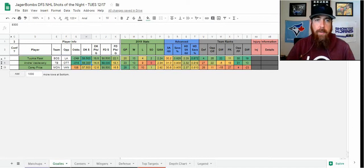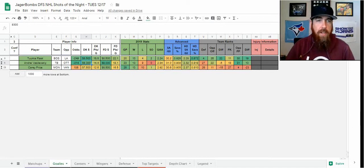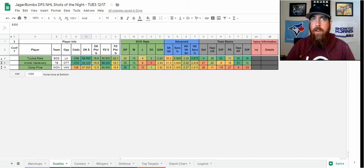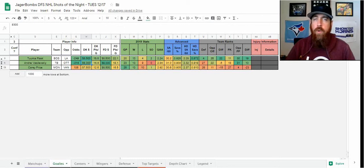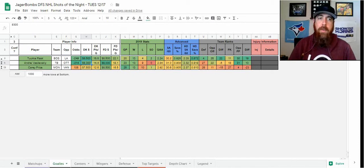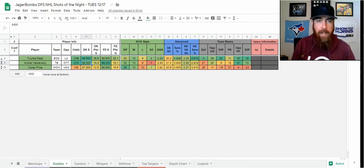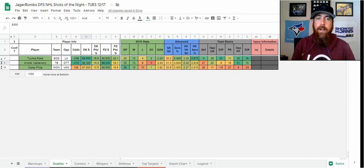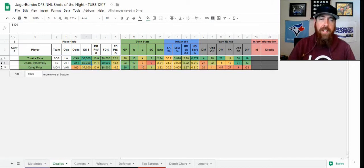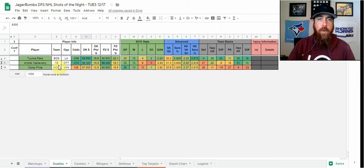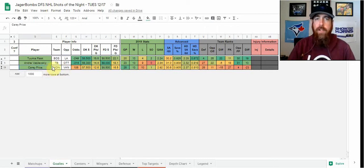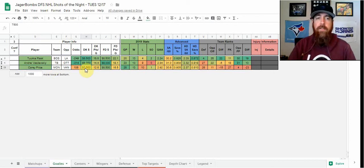If you find a lineup construction on DraftKings where you need that extra $500 or $700 to get to a top forward or defenseman, I would definitely consider Carey Price in cash games. In terms of GPP, I'm definitely going to have Carey Price there because with Rask or Vasilevskiy they both look like very good lineups. You can get your top stack in there at only $7,500 on DraftKings.